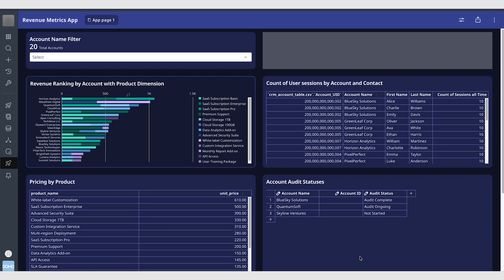Alright so something really cool about data models is that you can use the cards that you build with data models in App Studio and dashboards. So here I have a basic revenue metrics app powered from our CRM metrics dashboard. You can see all the cards that are powered by the data model are interactive. So here I've got a count of user sessions by account and contact so who is visiting our website.